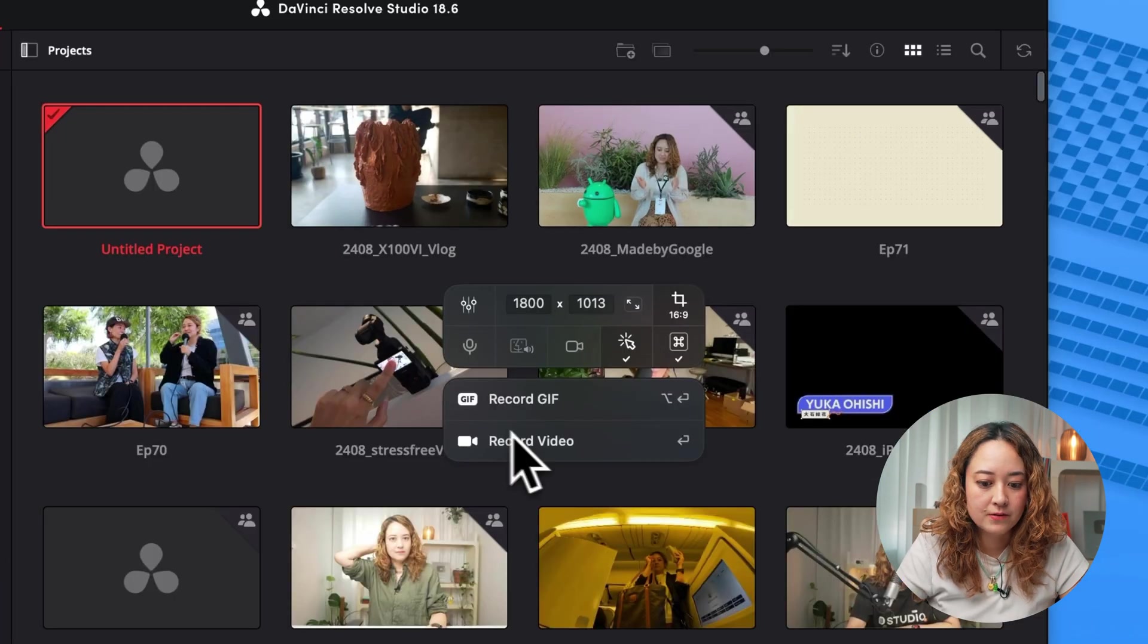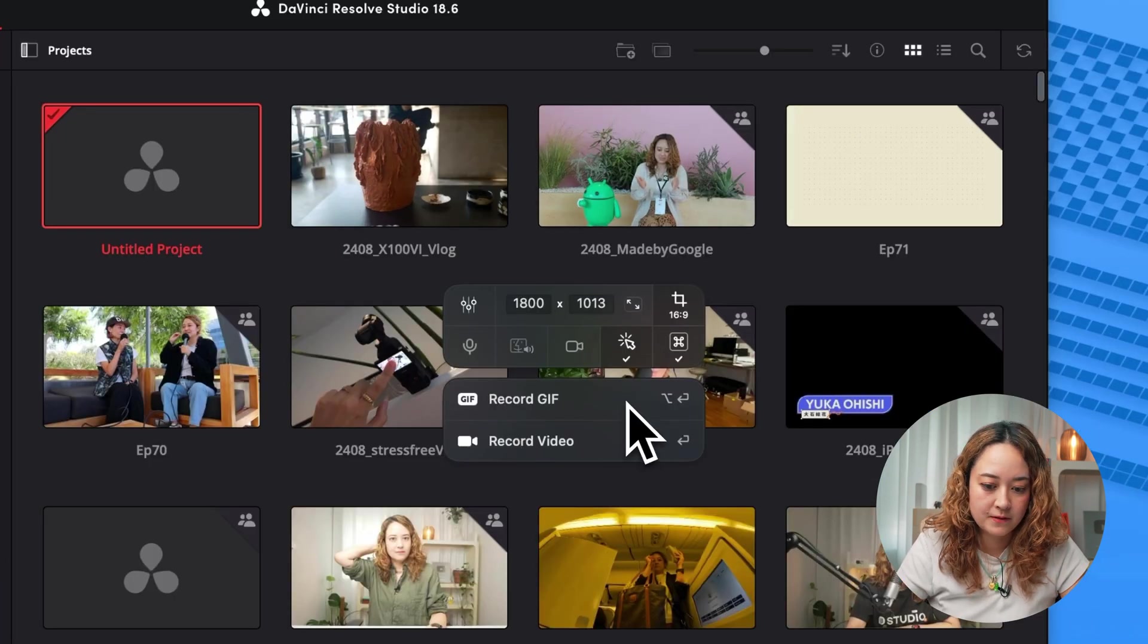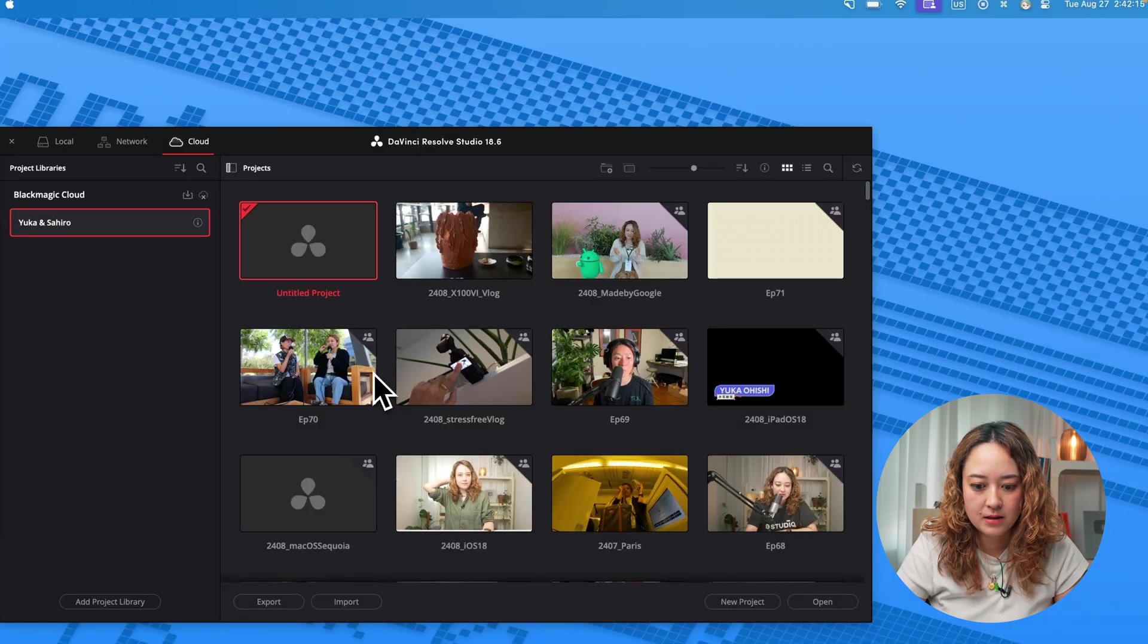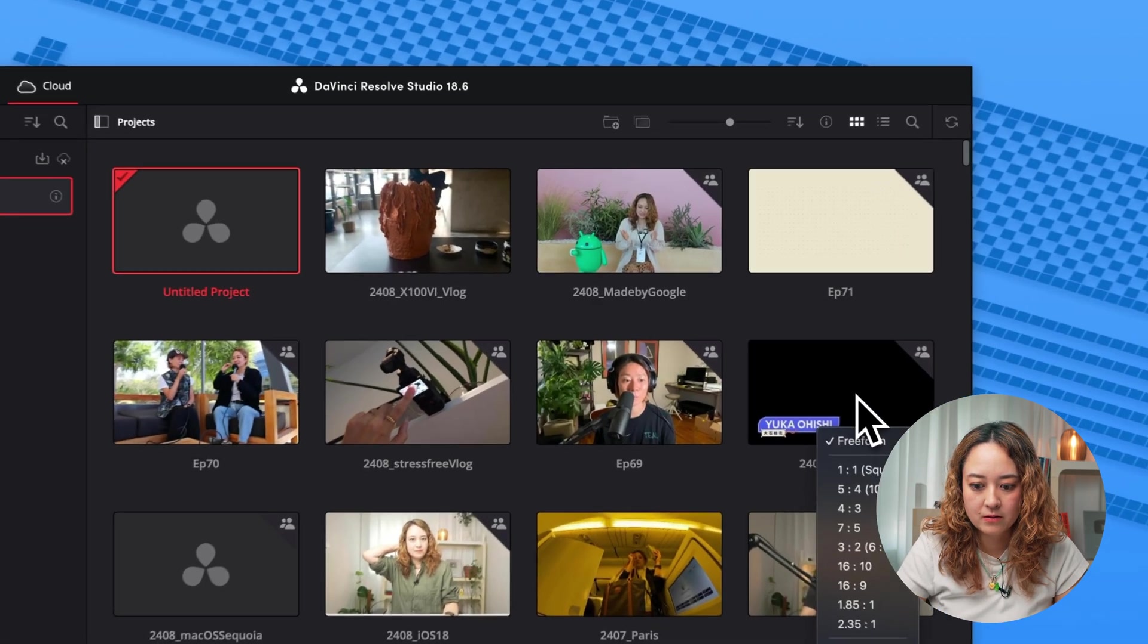You can even save it as a GIF if you want to, or a video. Let's take a random screenshot right now.